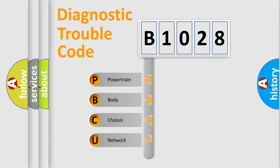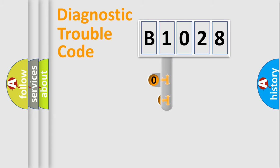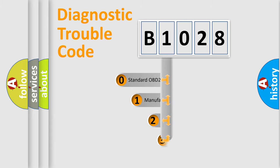We divide the electric system of automobile into four basic units: powertrain, body, chassis, and network. This distribution is defined in the first character code.